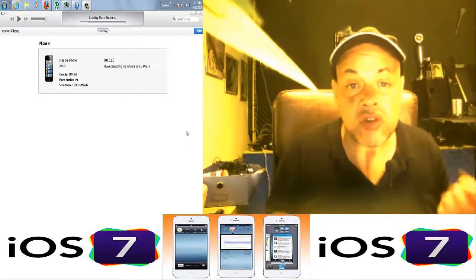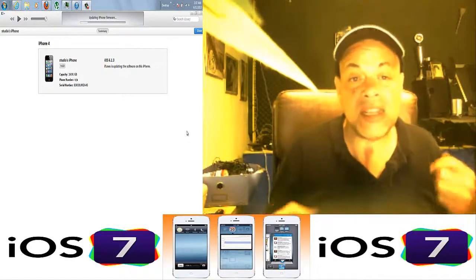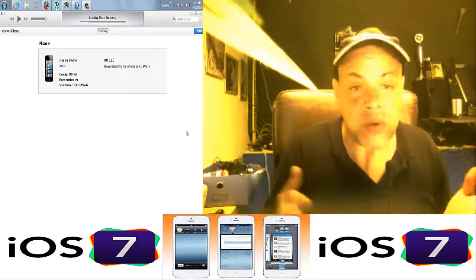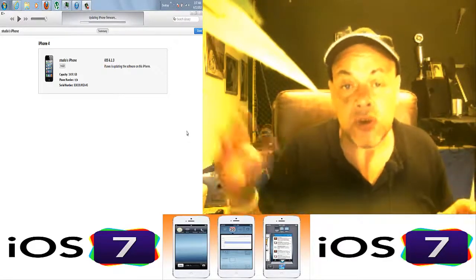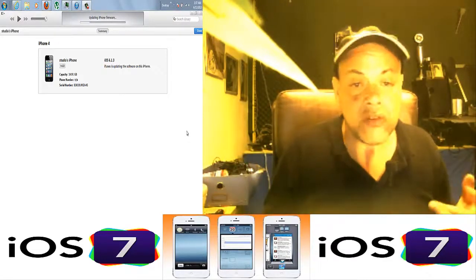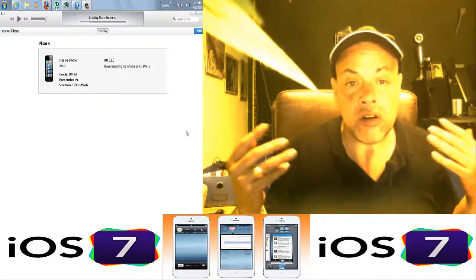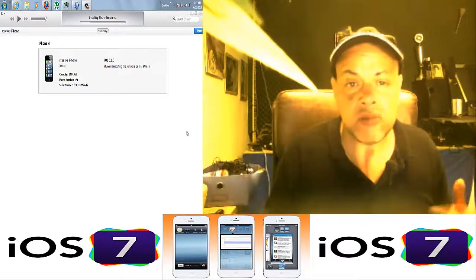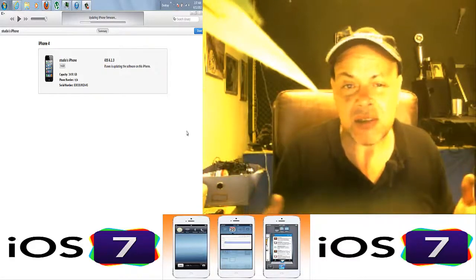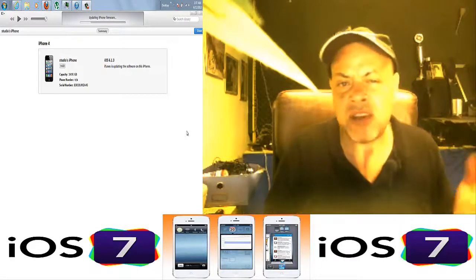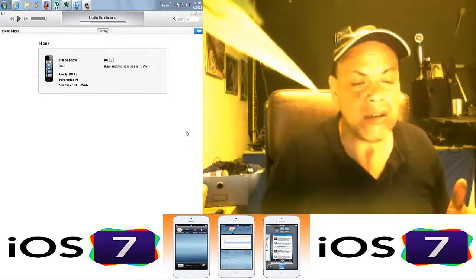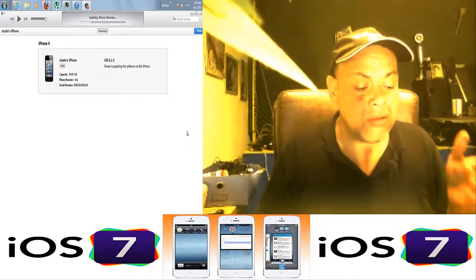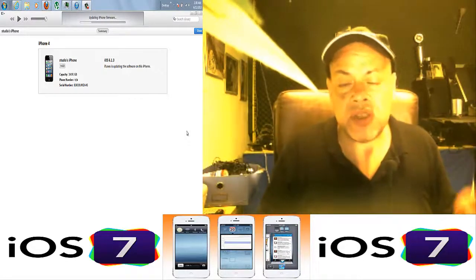Then you can restore with the latest iOS that you were on before going to 7. So if you were on iOS 6.1.3—because you must be on the latest version of iOS before doing this—that's what we did.